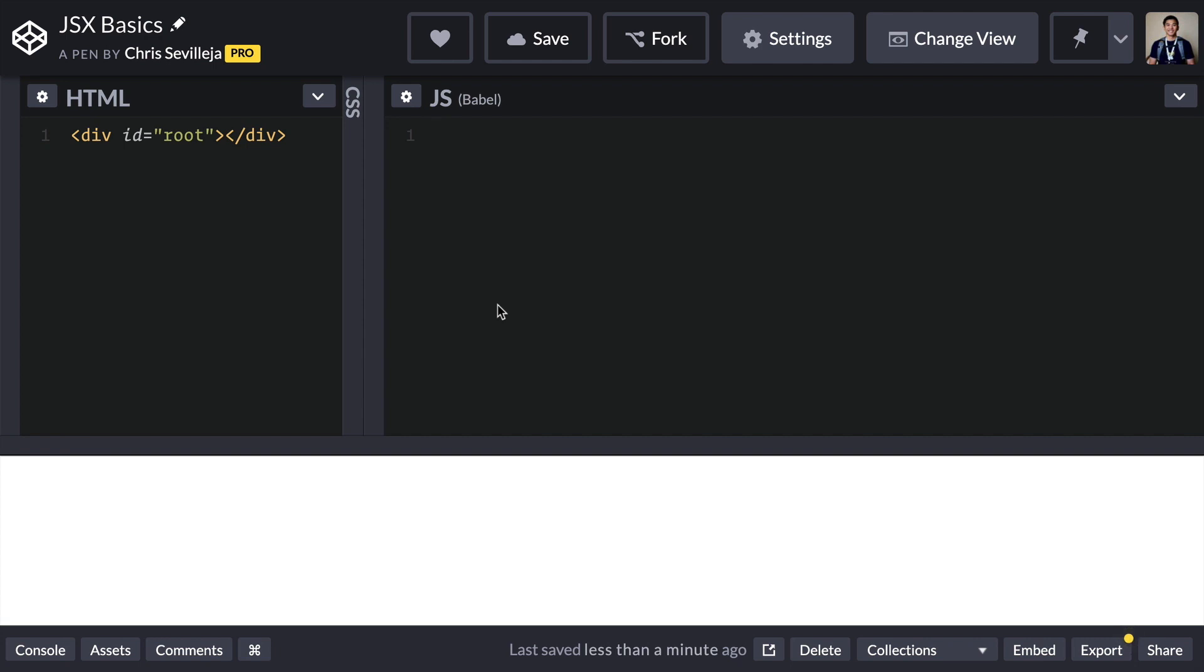In this video, we'll be talking about the basics of JSX and kind of why you would want to use it and showing that it isn't as scary as it may seem at first. To get us started, we're going to create a JSX element.